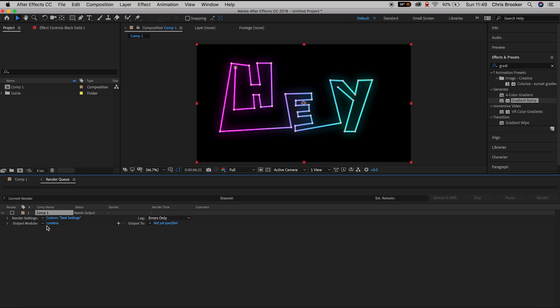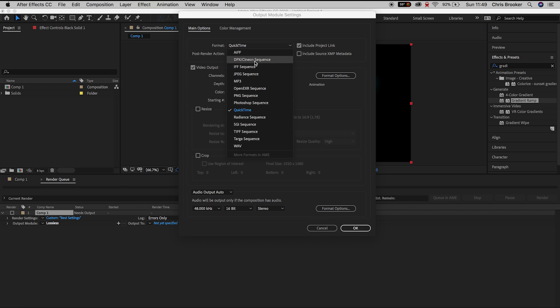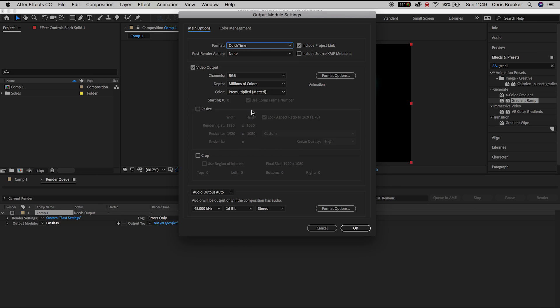Scroll down to the Output Module, so you want to press the text that says Lossless and here we can change the format to QuickTime to PNG Sequence, JPEG Sequence, WAV.